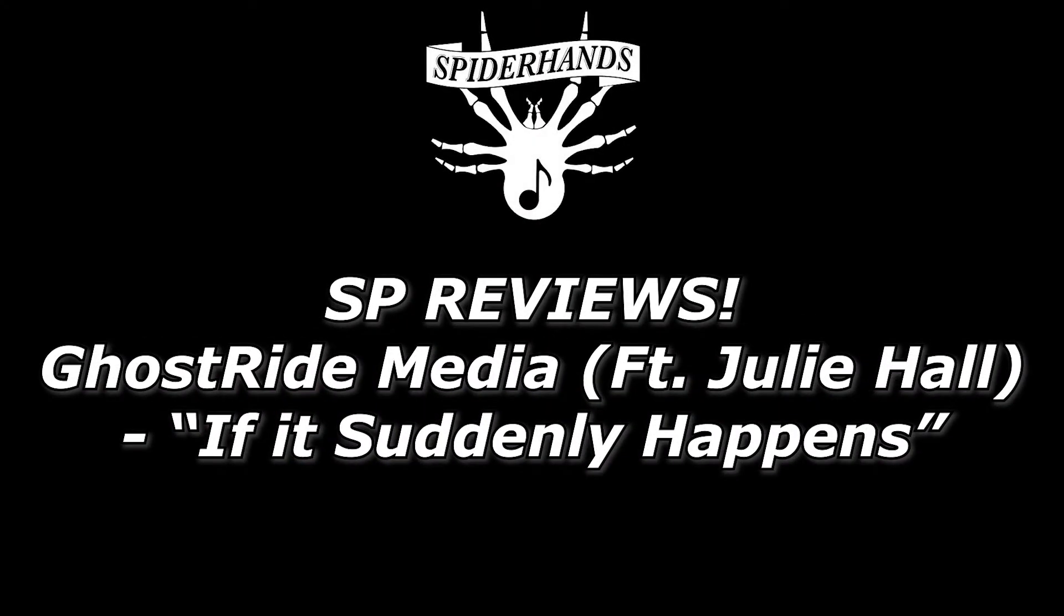Sup Shooters, my name is Logan aka Spiderhands and welcome to ESPIE Reviews where today we've got ourselves a track. Actually, there's a few people involved in this. We've got Ghost Ride Media and this is a track featuring Julie Hall.